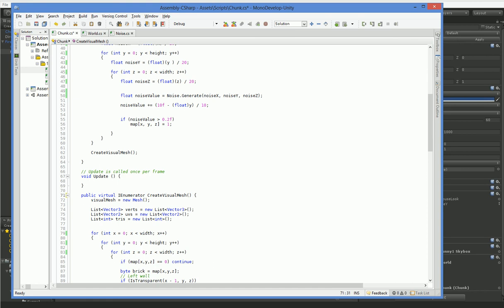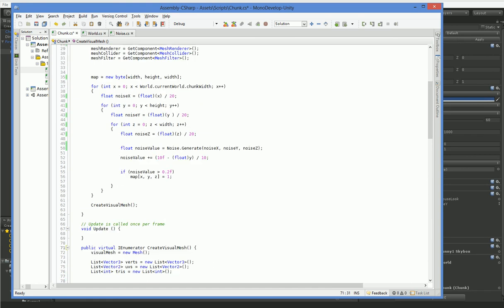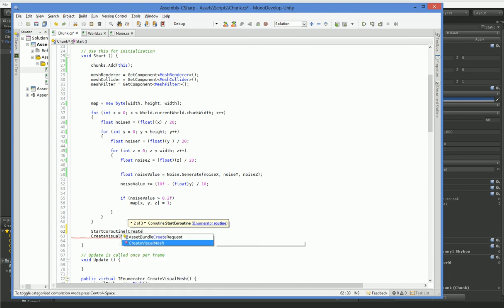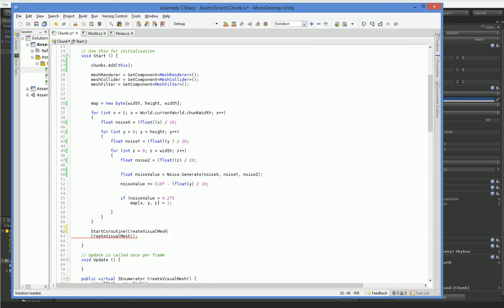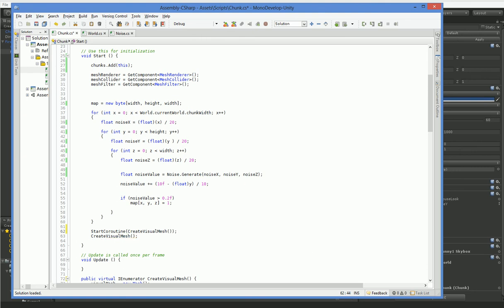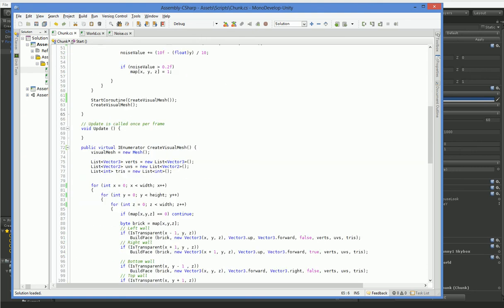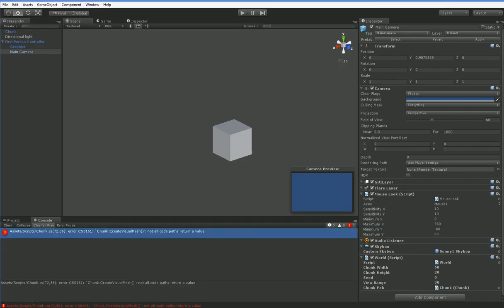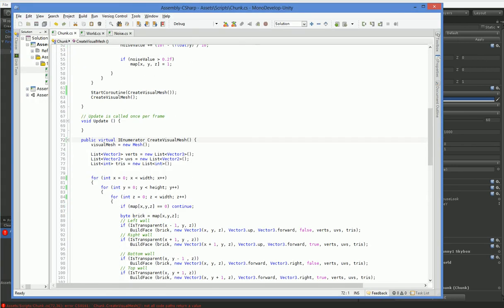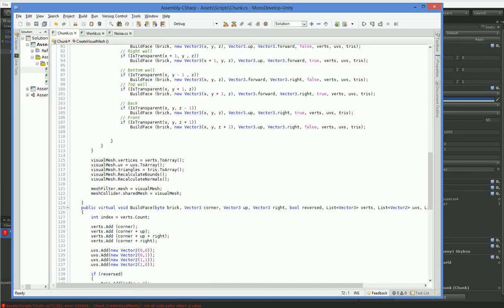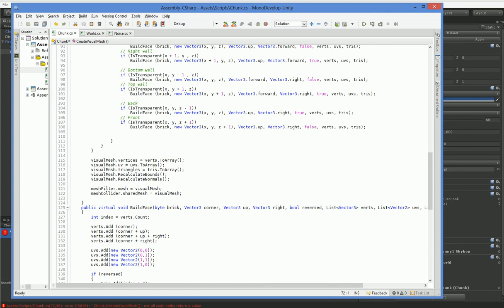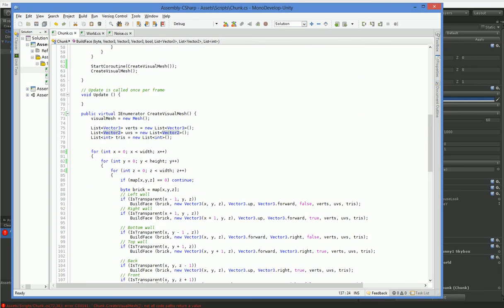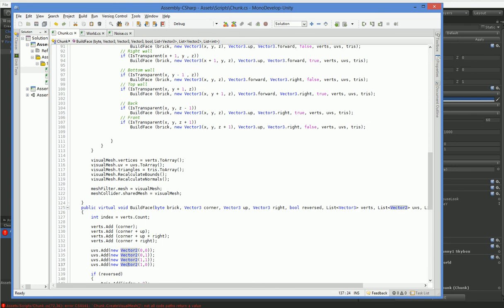We have to return IEnumerator. And then when we're actually calling it here, we do startCoroutine and then we give it the method, which is createVisualMesh. I think that's what we have to do. See, I haven't used this in a while, so I don't remember whether or not that's going to cause errors. Yeah, it wants us to return an IEnumerable value. And we're going to go ahead and do that simply by returning a yield.